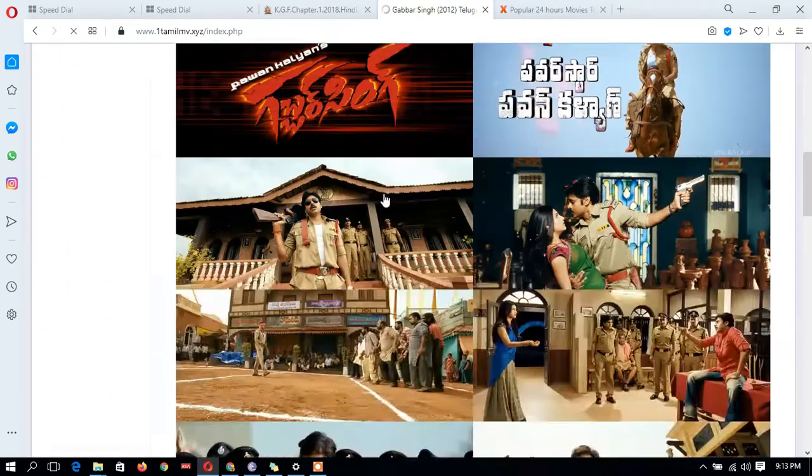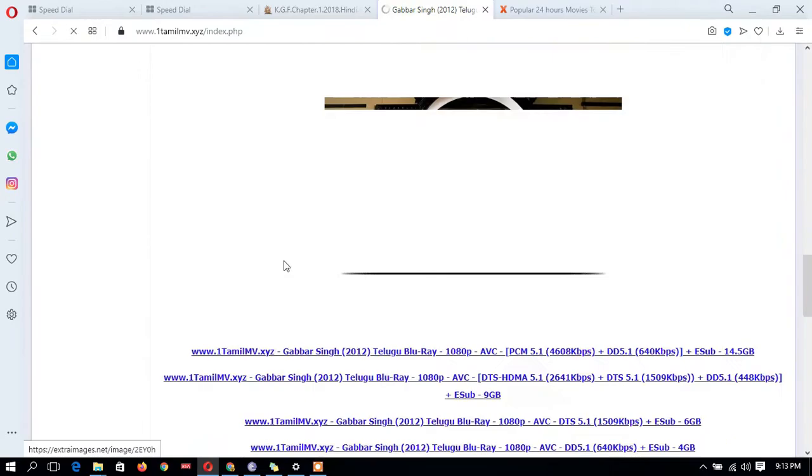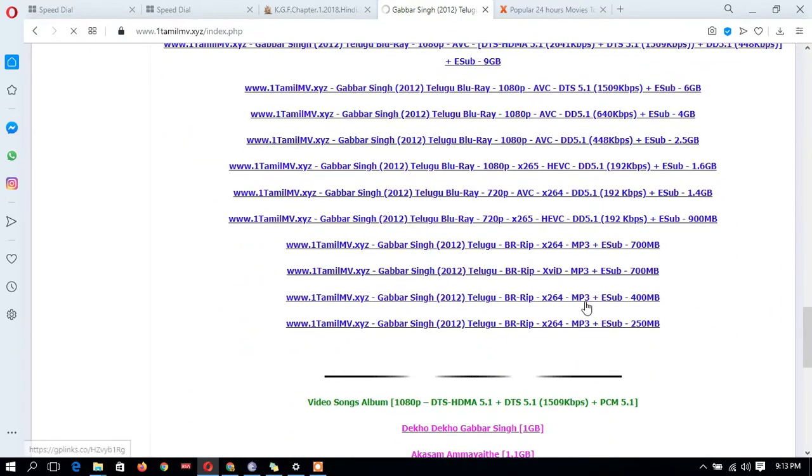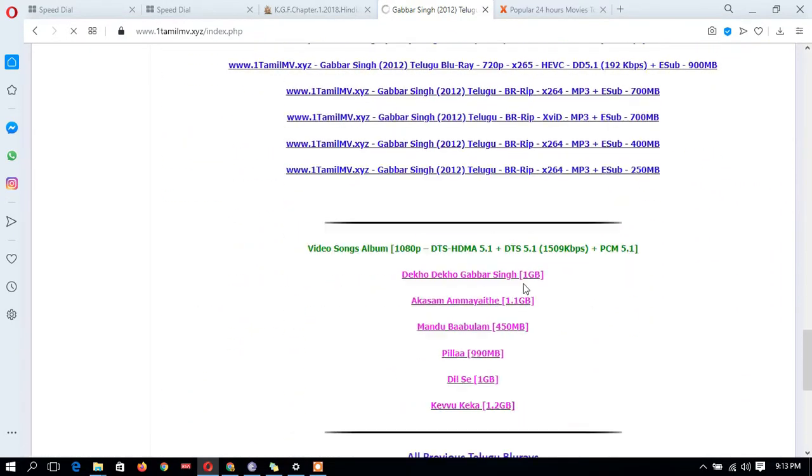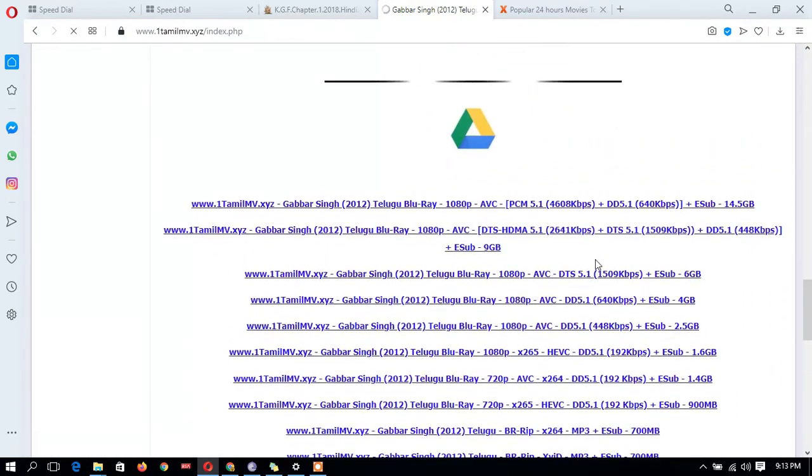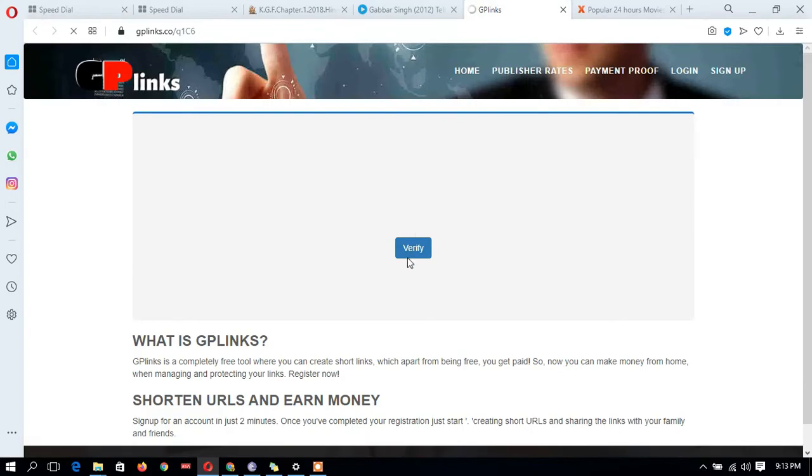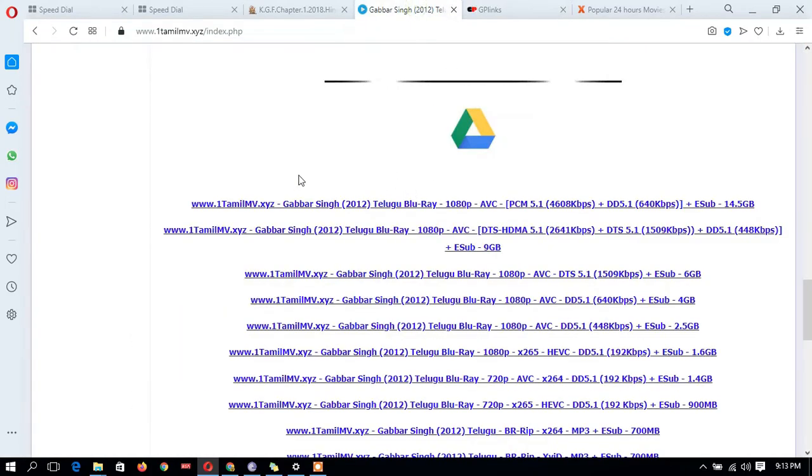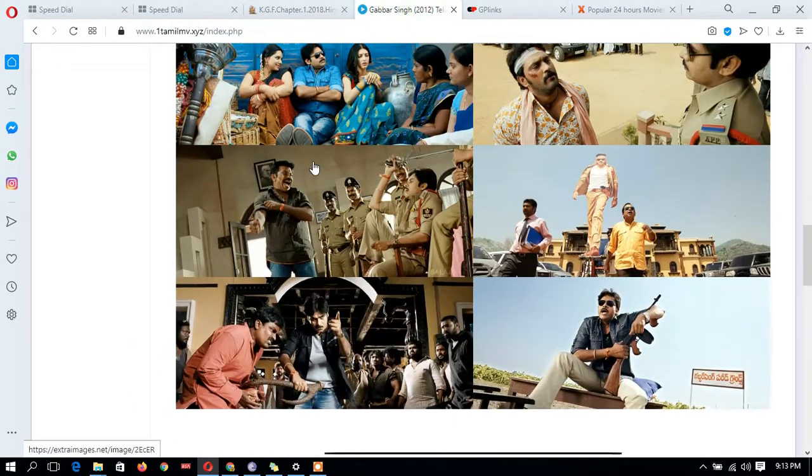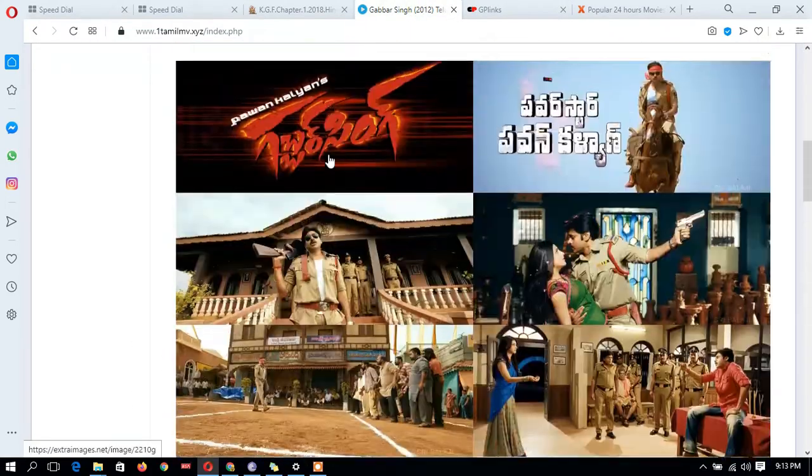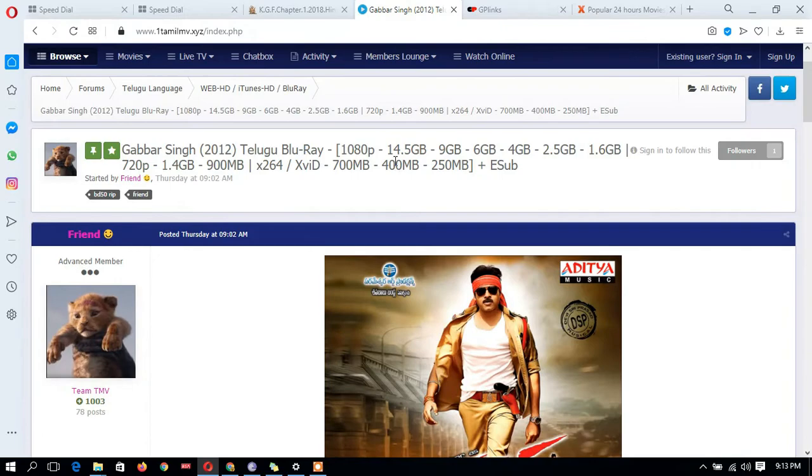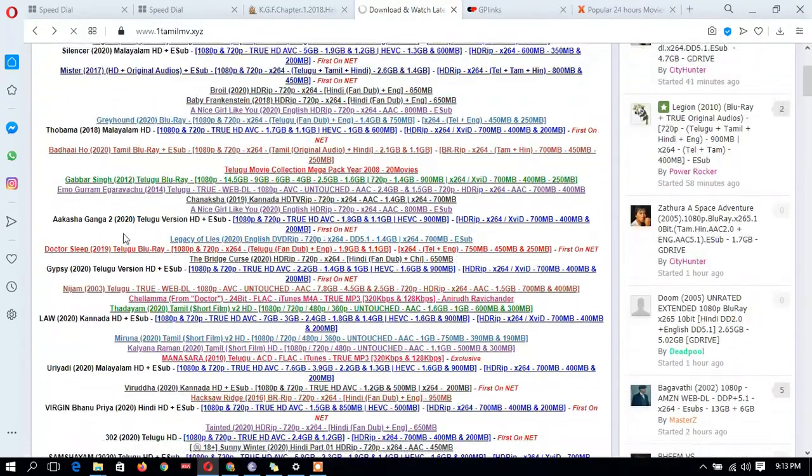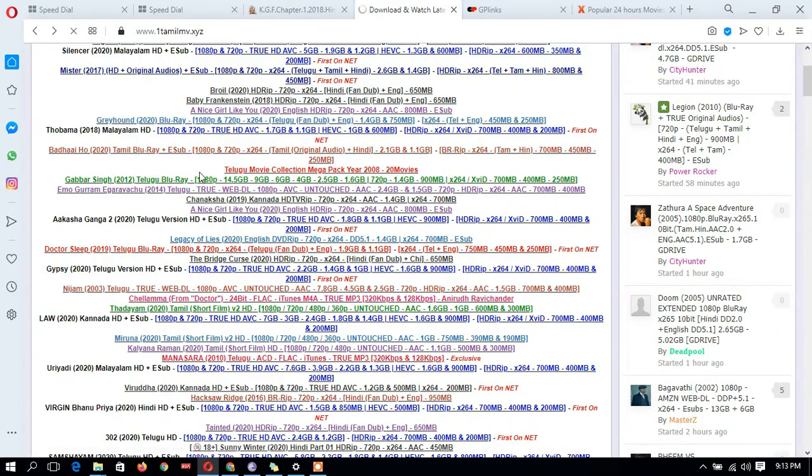I want to download this movie. I'm clicking where the magnet is appearing. Not available here. Okay, I'll try this one. Some of them will show the magnet link, some won't. We'll take another movie.